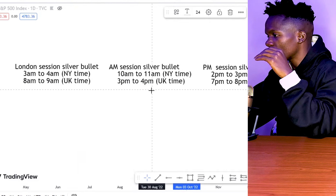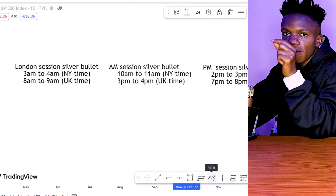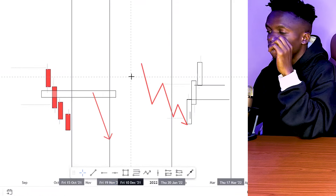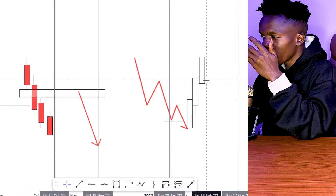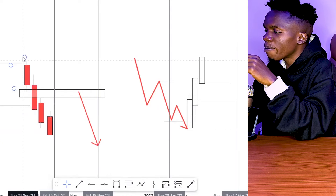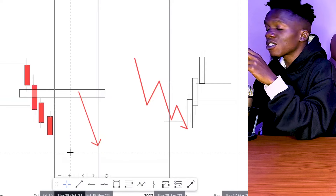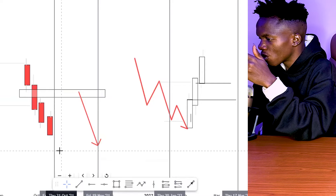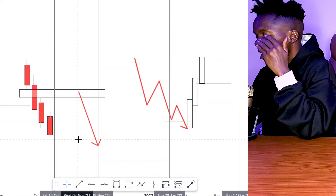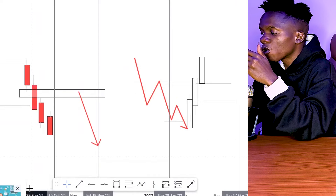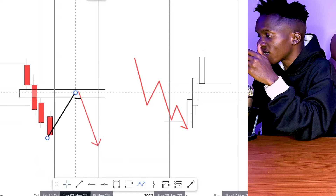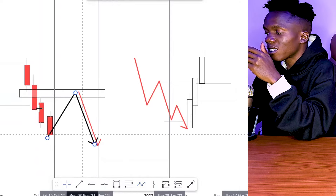The setup is very simple. We are looking for the first fair value gap that formed before the time window or during the time window. There are two cases. Case one: the impulse swing already took place before the time window, so there's a fair value gap we want to reference for price to come back to before we take the setup to the downside.